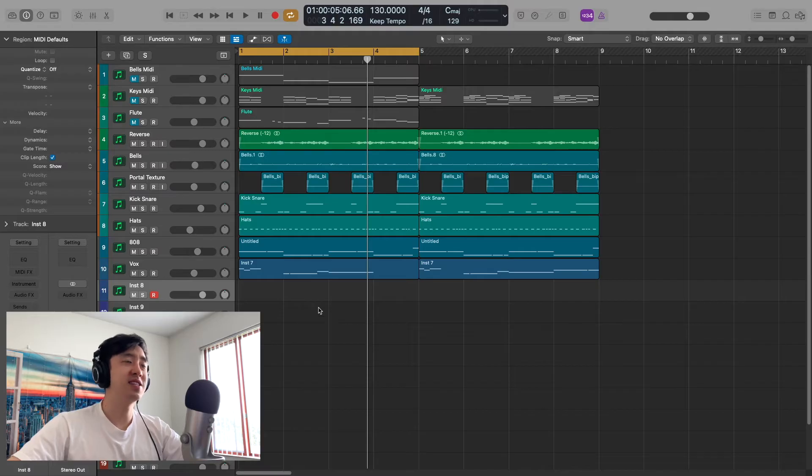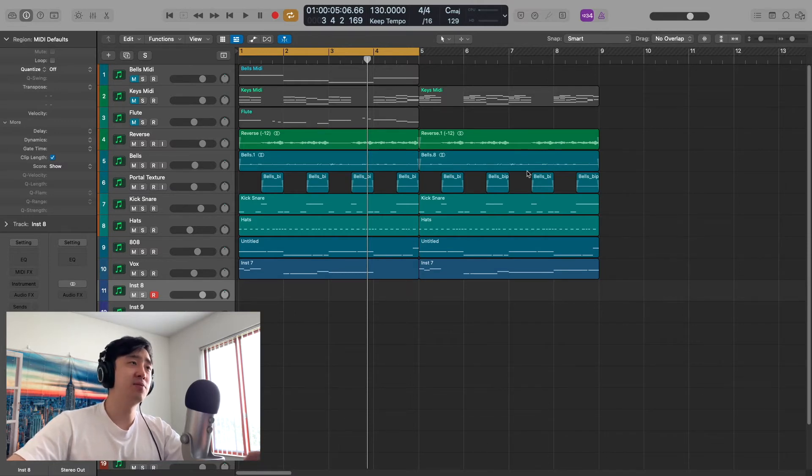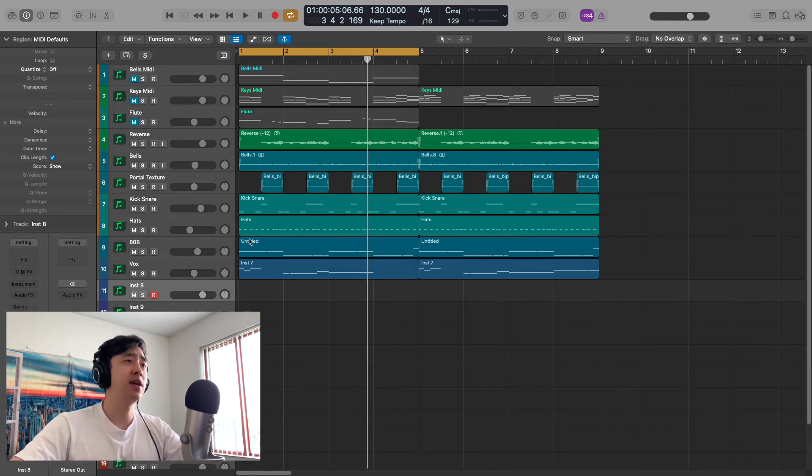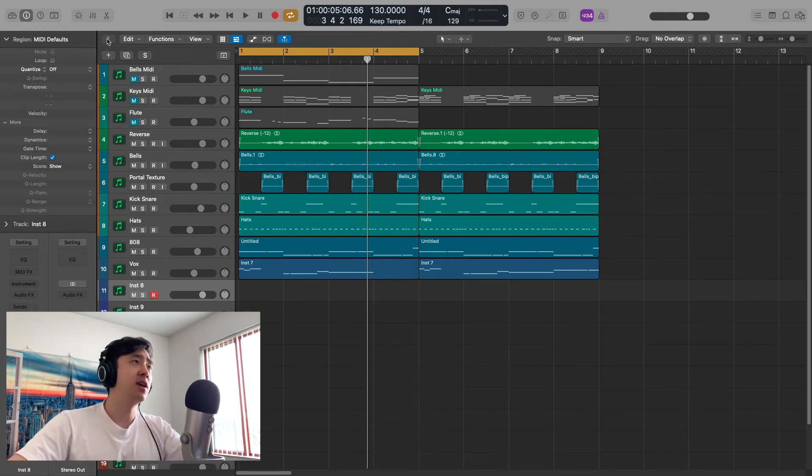Alright, so here on the session and everything is from Arcade, even the drums, instruments of course, everything's from Arcade. And then we're going to start from the beginning.